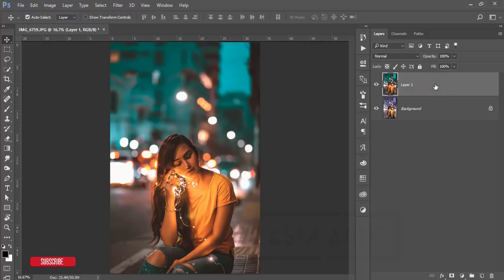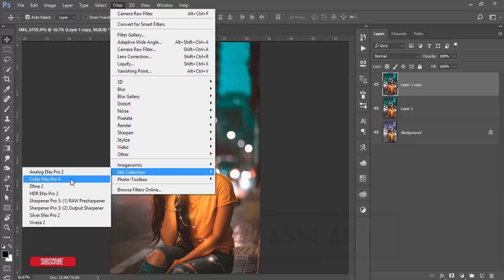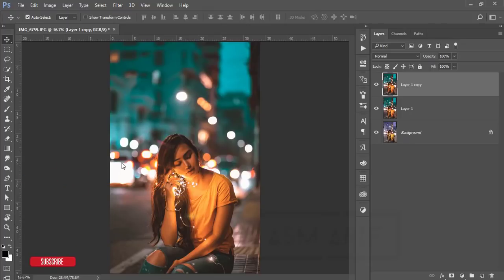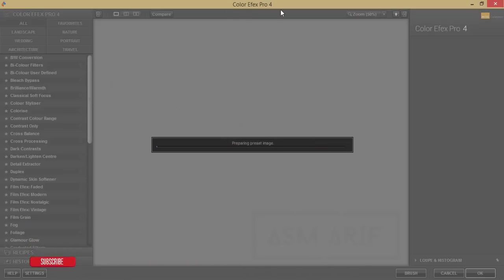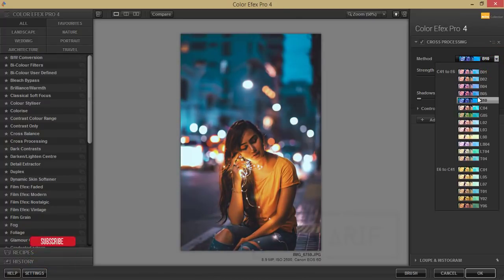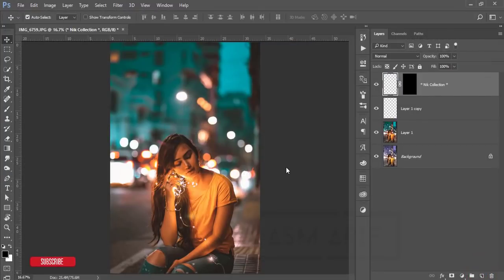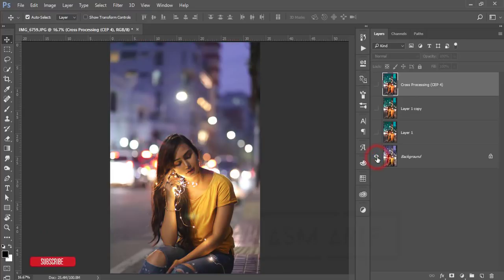Optionally, you can add another filter like Nik Collection Color Effects Pro 4. Press Ctrl+J to get a new layer, then go to Filter, Nik Collection, Color Effects Pro 4 — another plugin for Photoshop and Lightroom. Download link is in the description. From there, browse the presets. I'll use Cross Processing preset B02 and hit OK. It loads and gives you the final output.